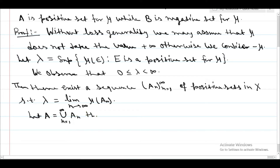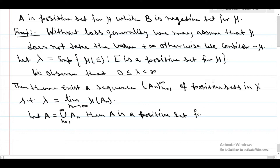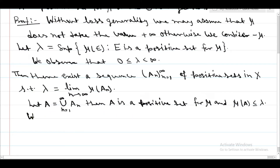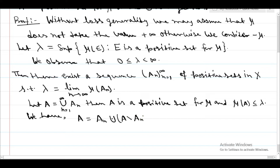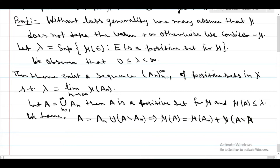Let A equal the union from n equals 1 to infinity of A_n. Since the countable union of positive sets is a positive set, A is a positive set, and mu of A is less than or equal to lambda. We have A_n disjoint union (A minus A_n), which implies mu of A equals mu of A_n plus mu of A minus A_n.